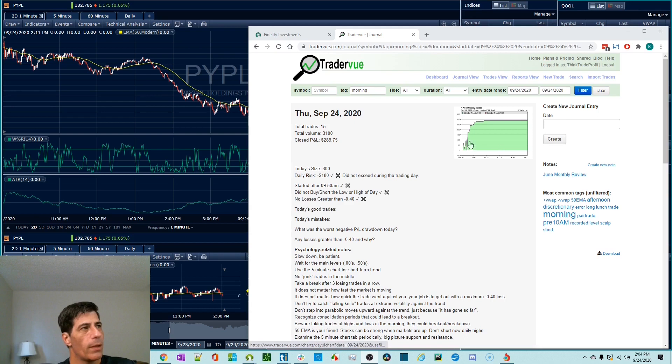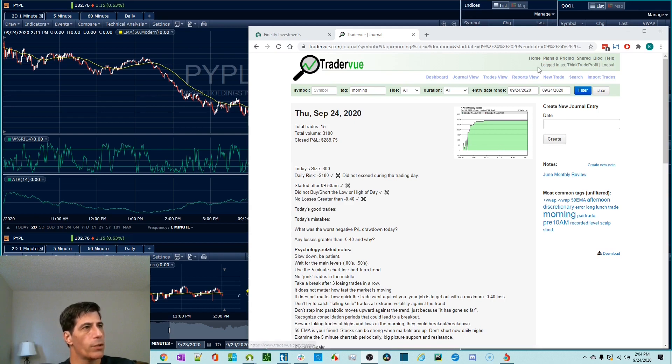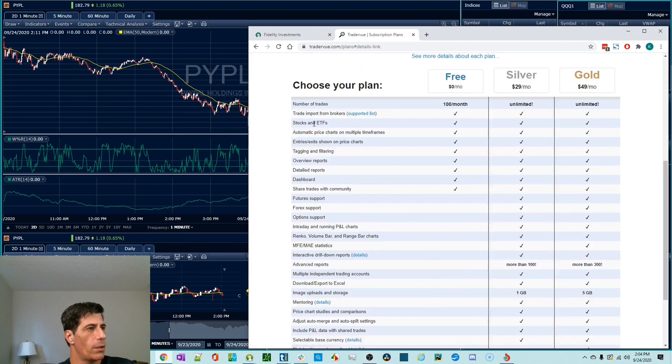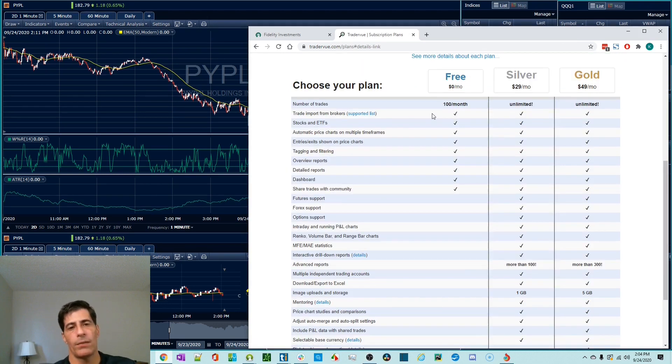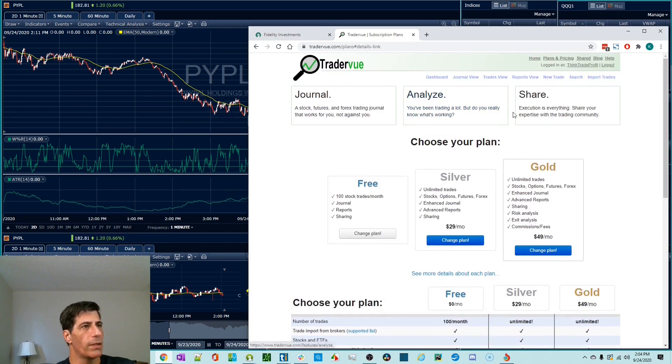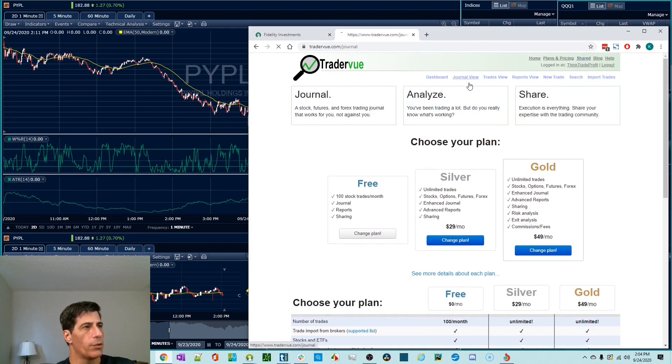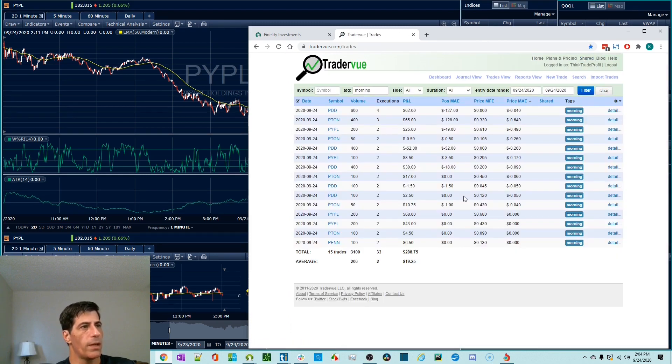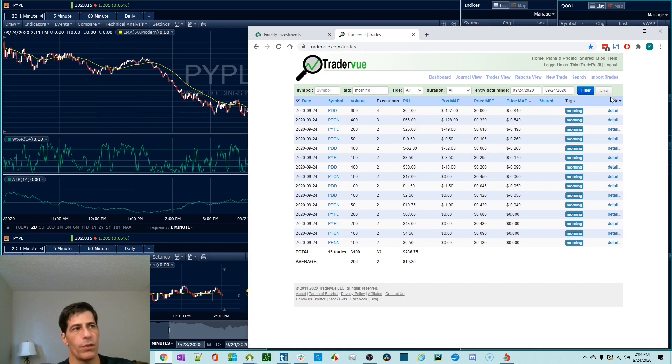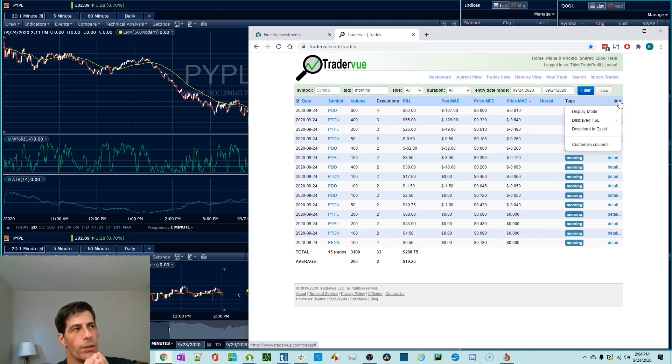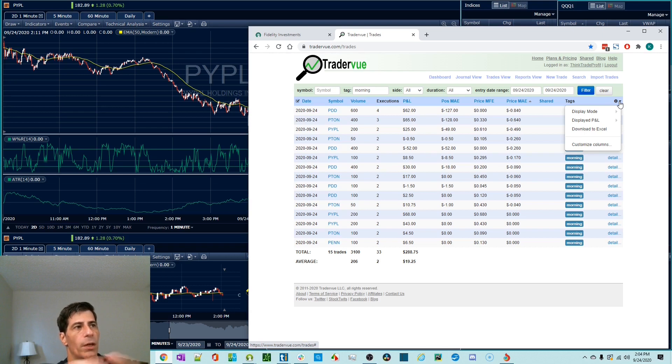So with that, that's pretty much it. Just remember, even in the free version, you're going to have access to all of this stuff. The only thing you won't have is that price MAE MFE with the times, but you will have access to everything else, the community, the journal view, the trades view, and all this data. Everything is exportable to an Excel spreadsheet. So I did this a while back.